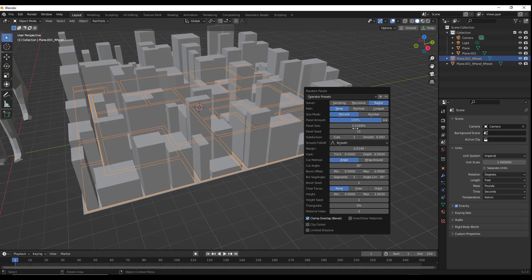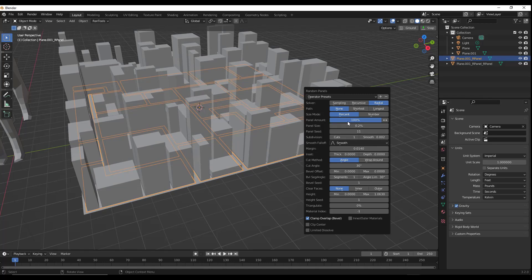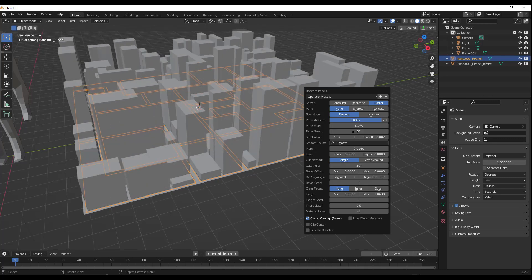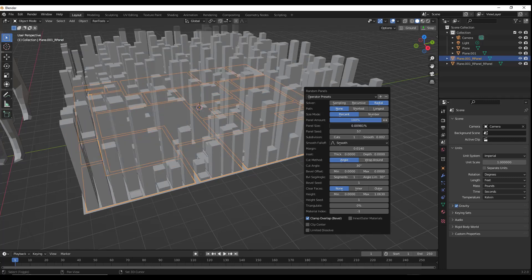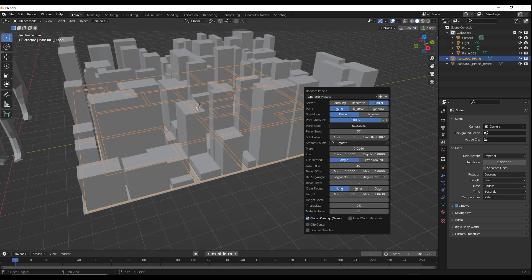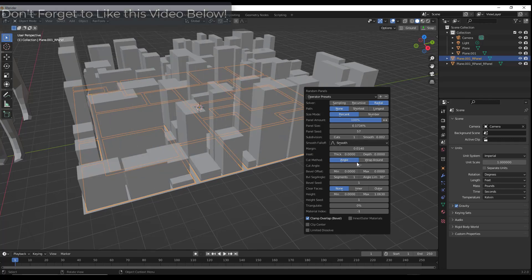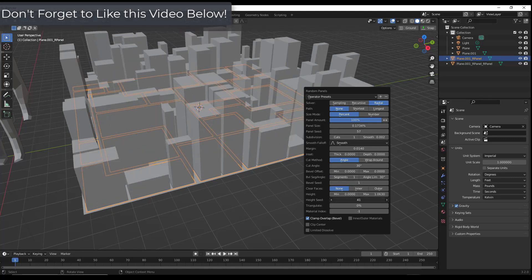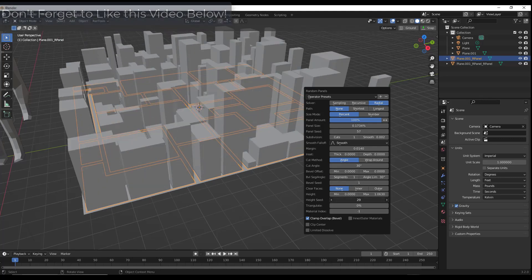So you can come in here and adjust this, but then I'm going to bring these panels down to like 0.15 or something like that. Then I'm going to adjust my seed. And again, if you want less than that, you can bring it down like this. It really kind of depends on what you're trying to do in here. But then you can also adjust the randomization of the height by adjusting the height seed right here.